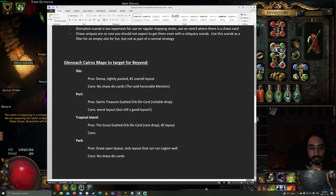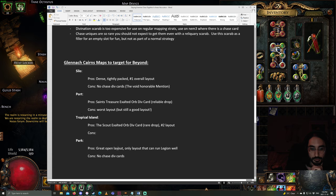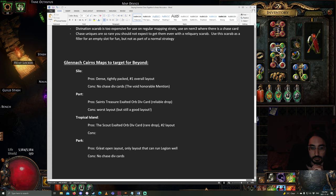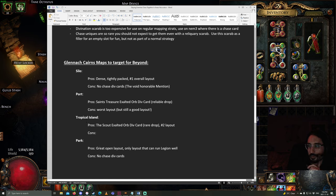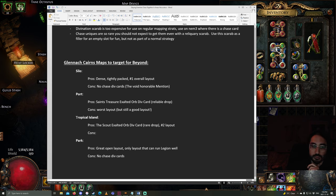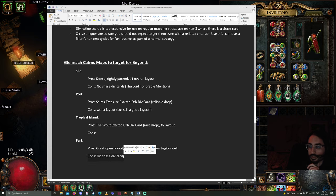The last one would be Park. Park is a T15 like Silo. Whereas, these two are T14s. The pros are, it's a great open layout. And, since it's the only open layout out of all three of these, it's the only one that can run Legion well. Tropical Island is somewhat open. It's not bad for Legion. In fact, maybe I'd say Tropical Island is fine for Legion as well. But, Park's probably a little bit better. But, the cons are there's no chase divination cards.